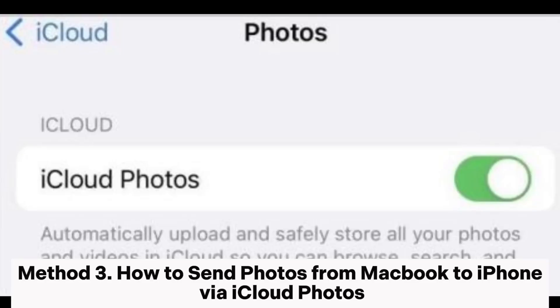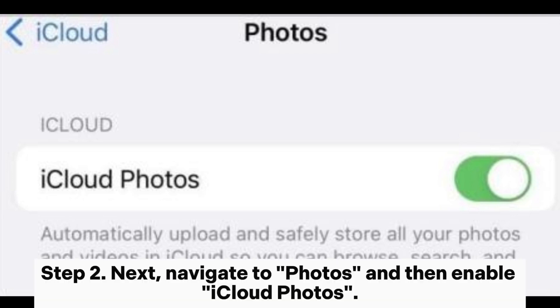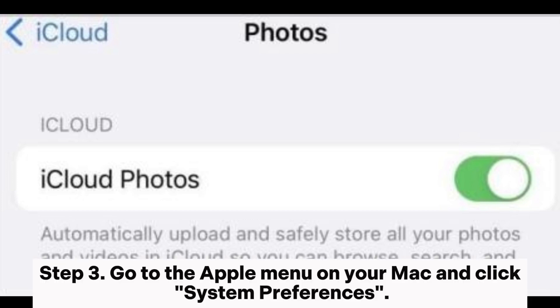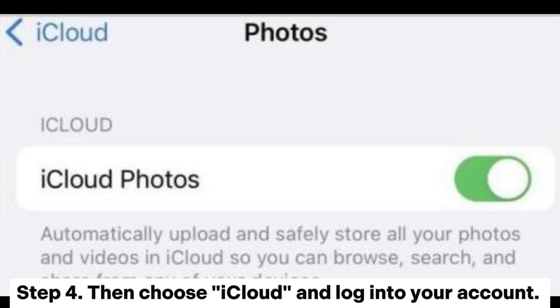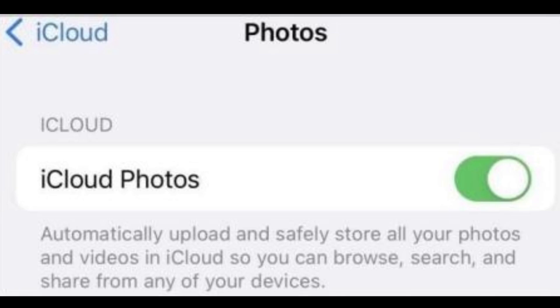Method 3: How to send photos from MacBook to iPhone via iCloud Photos. Step 1: Head to settings on your iPhone and tap on the option for your name. Choose iCloud. Step 2: Navigate to photos and then enable iCloud photos. Step 3: Go to the Apple menu on your Mac and click system preferences. Step 4: Choose iCloud and log into your account. Once done, click options, then enable iCloud photos and hit done.